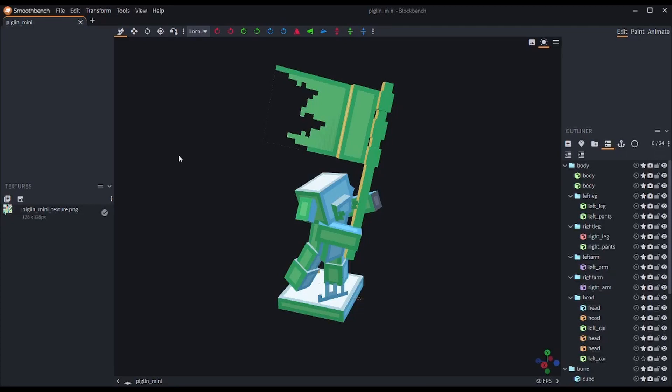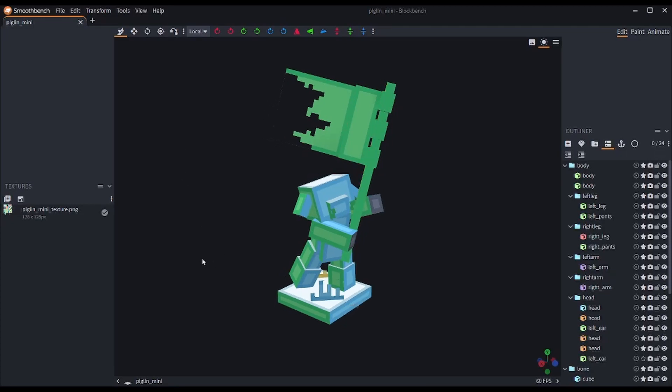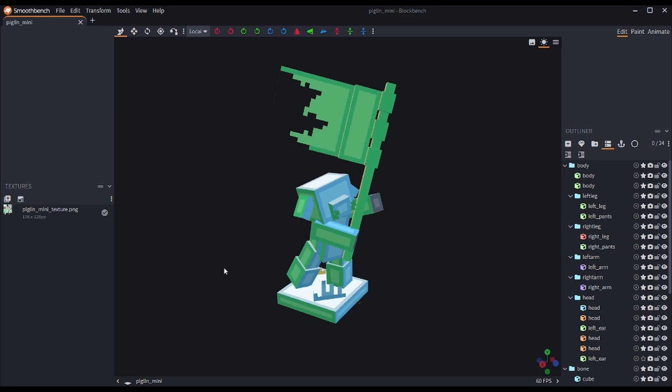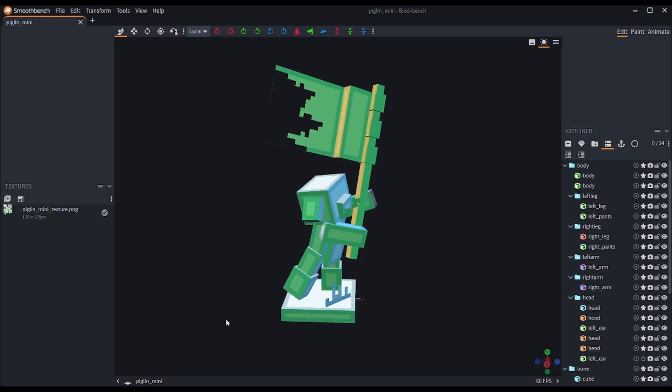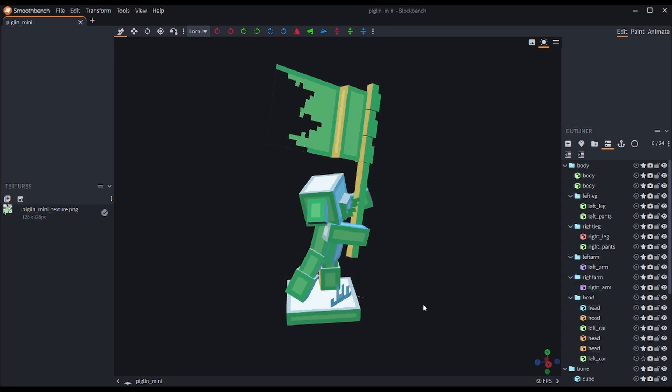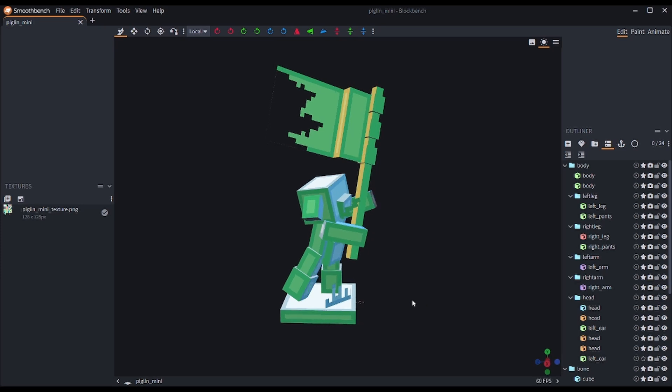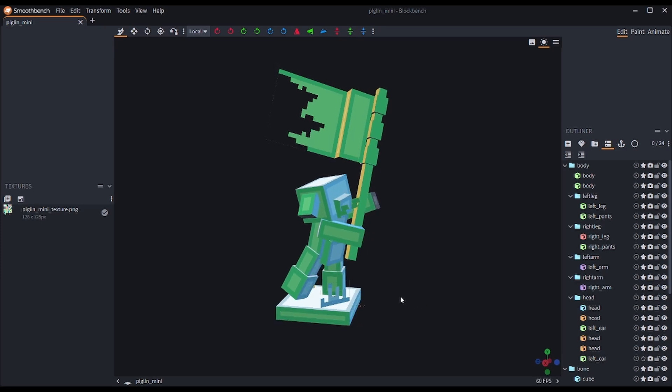All right, so what we have here is the model of a piglin that I created based on some work done by SkyAO, a user on Twitter that is the art director for NoxCrew, which is a Minecraft marketplace team.